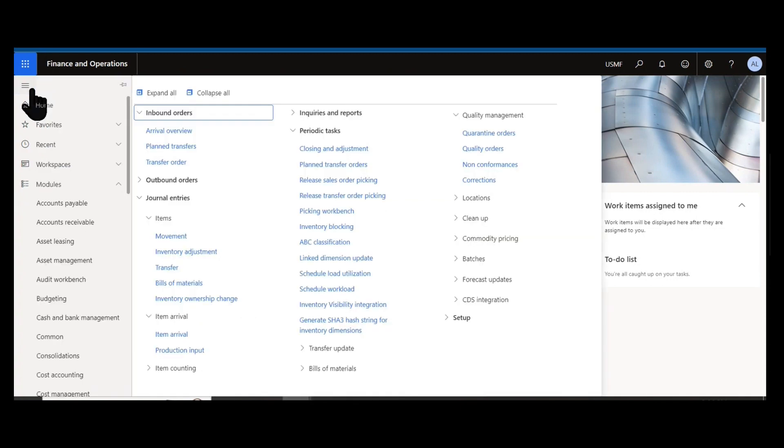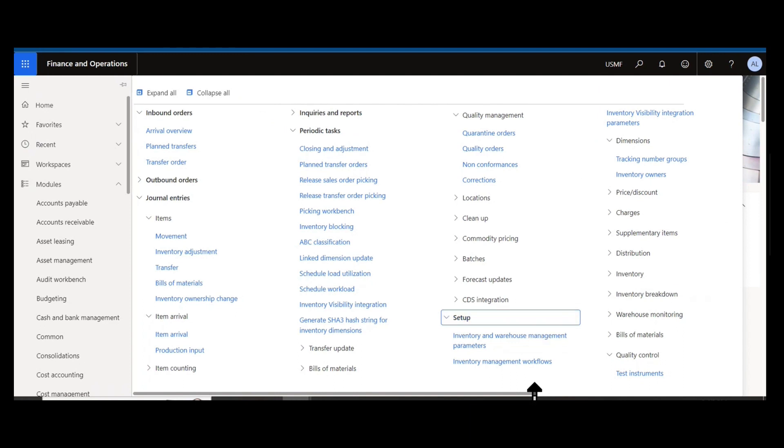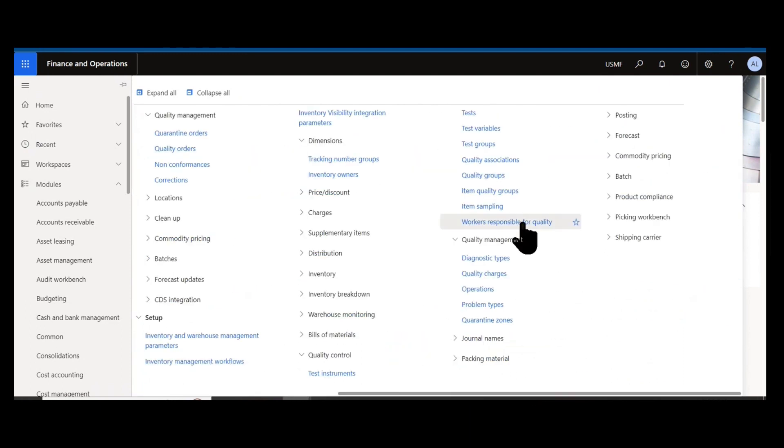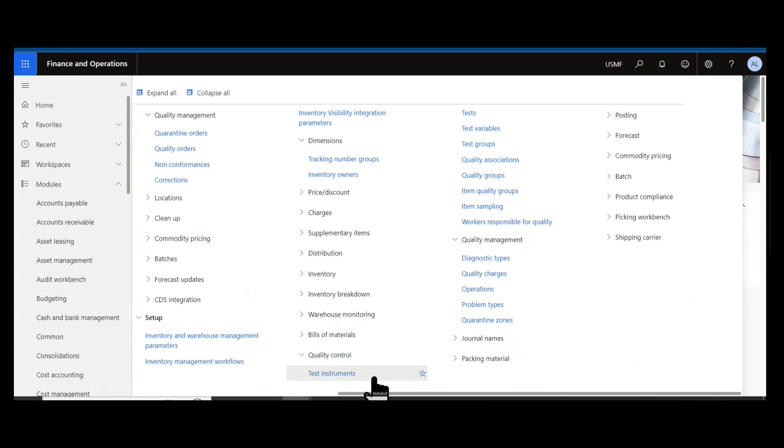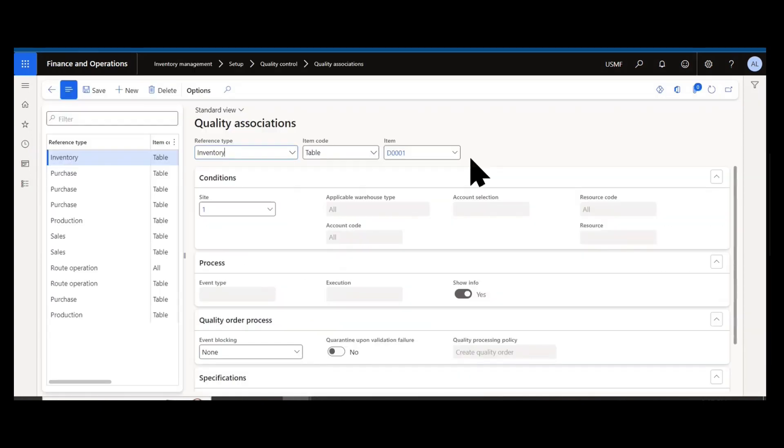If I navigate to the Inventory Management module and we look at either periodic setup or our setup section, we have our quality management or quality control setups. Underneath quality control is where we find our quality associations.